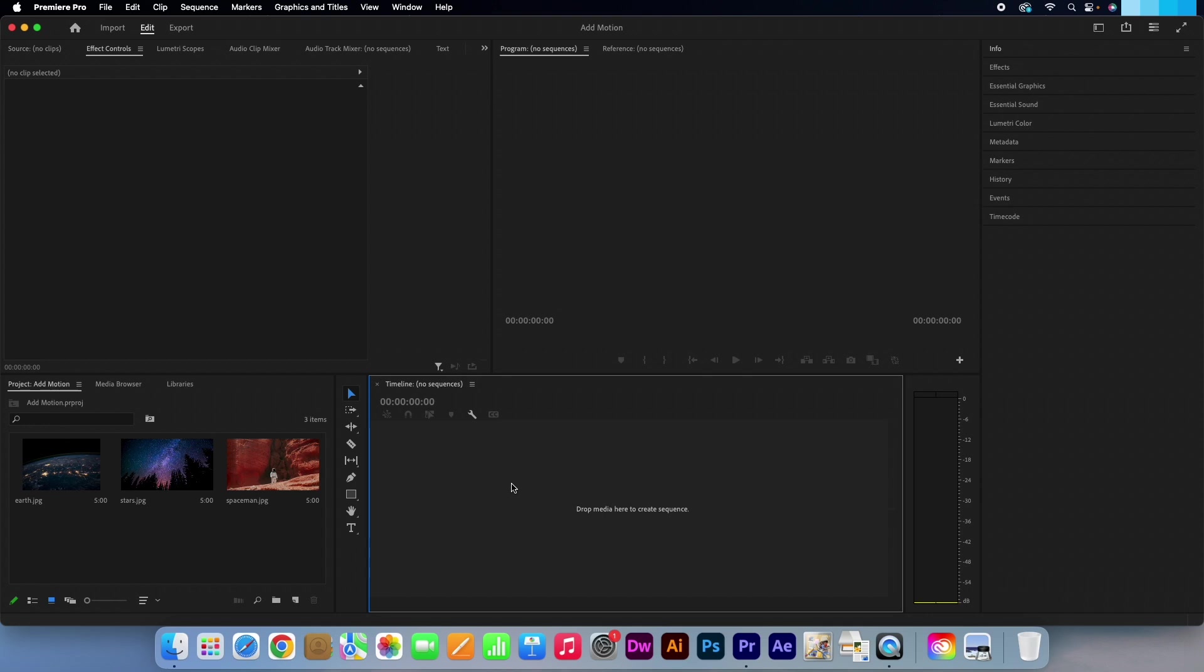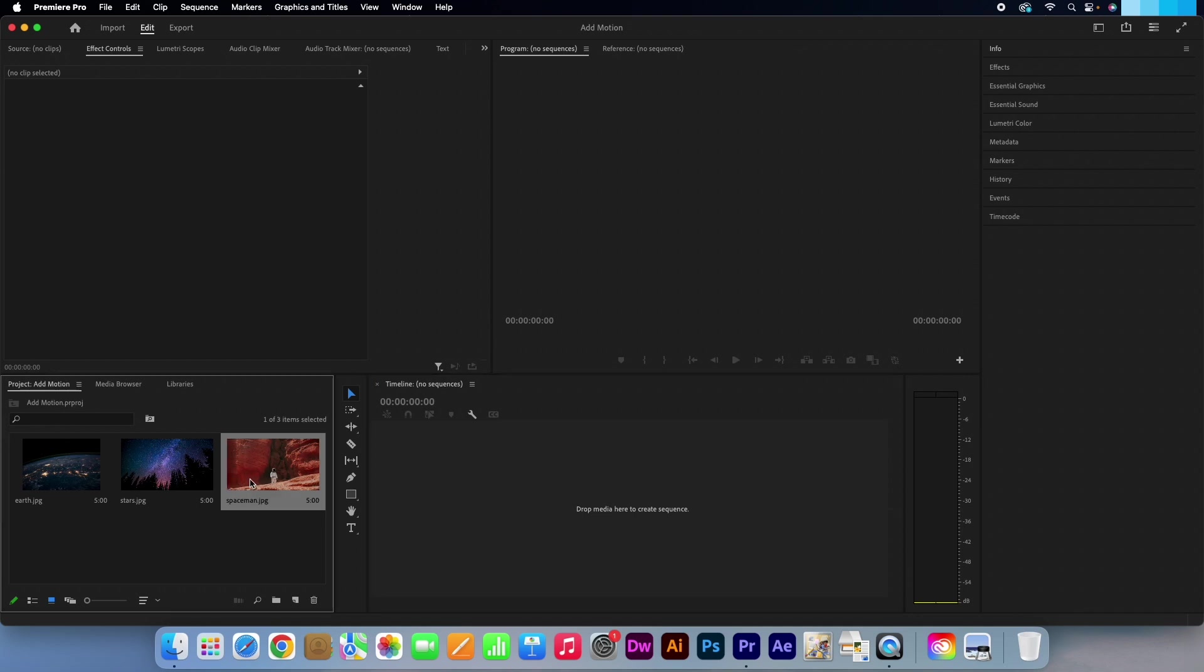Ok, so I have three images in my project panel. I will use each of these to show a different motion technique which includes scale, position and rotation.